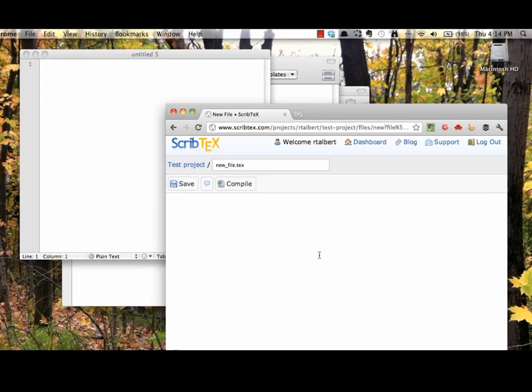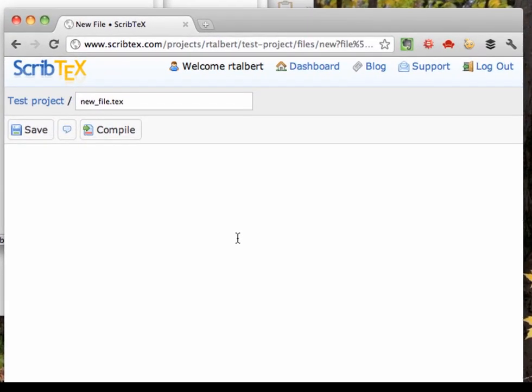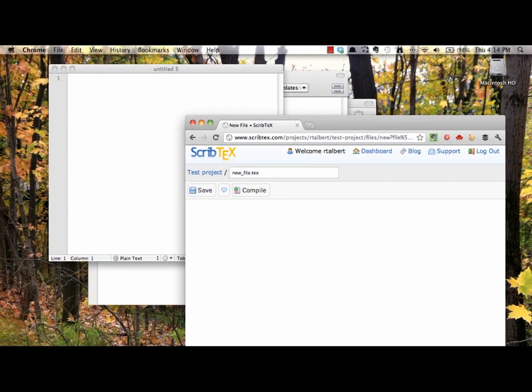All of these programs have a feature called Syntax Highlighting, which means that special LaTeX commands you use are highlighted in different colors so you can tell them apart from regular text. Before moving on, find or install a text editor for your LaTeX installation and open it up.